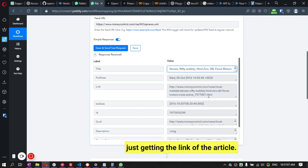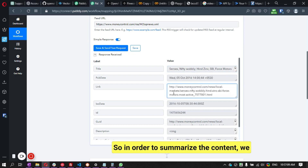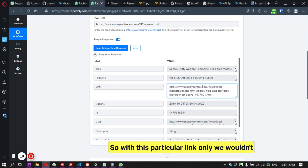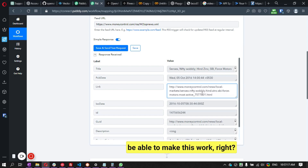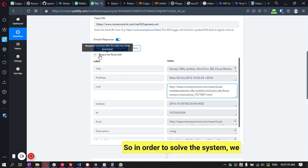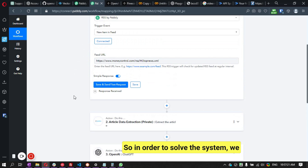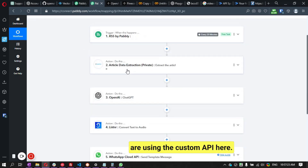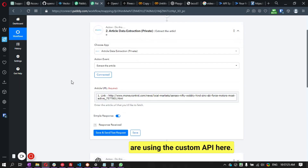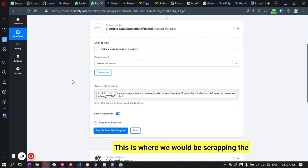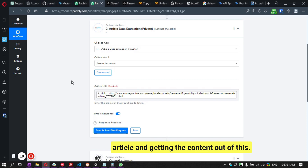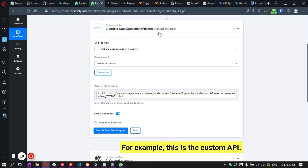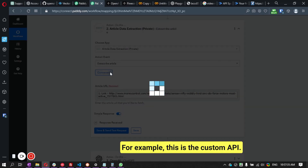The problem is we're only getting the link of the article. In order to summarize the content, we need to get the full article content. With just the link, we wouldn't be able to make this work. So to solve this issue, we're using a custom API that scrapes the article and gets the content out of it.